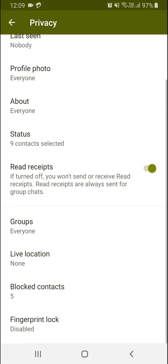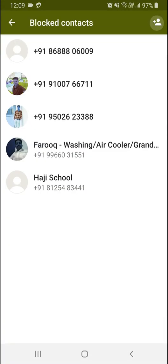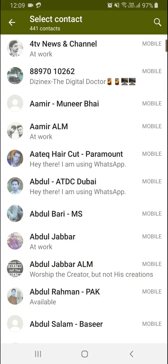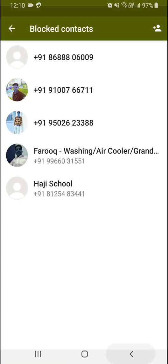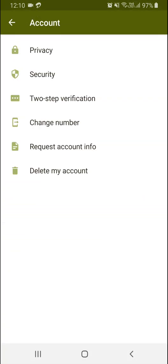For blocked contacts, you can add or block contacts by clicking here. You can select which users you want to block.